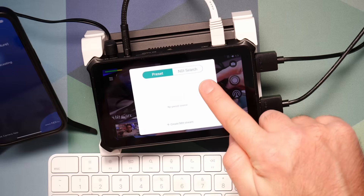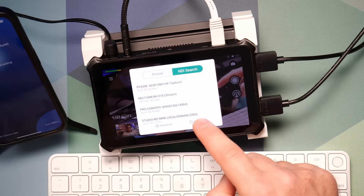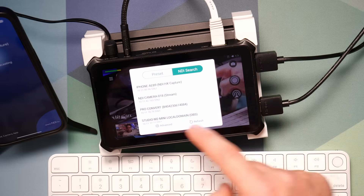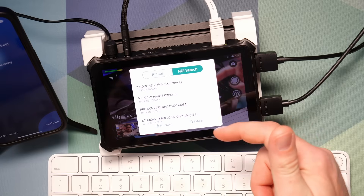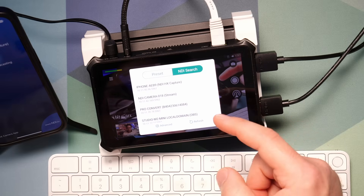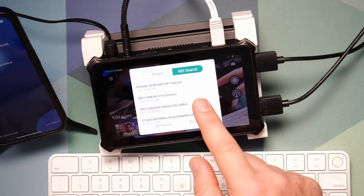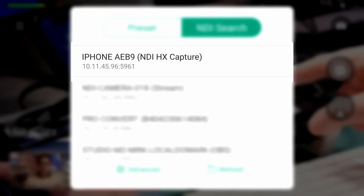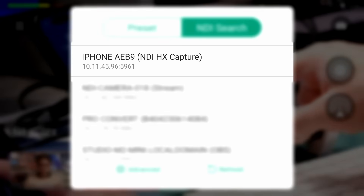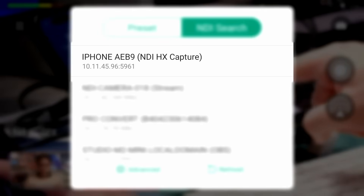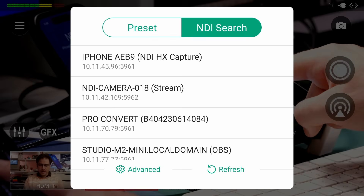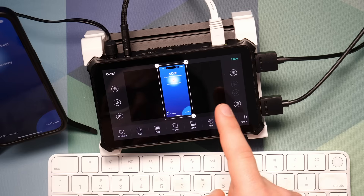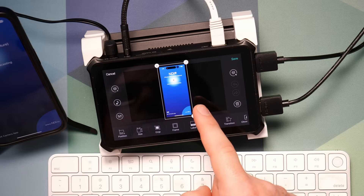I'm going to tap the NDI stream option. If I tap NDI search, it's going to show me all the NDI feeds it's finding on my network. I have a couple different NDI devices, which is why you're seeing a few different options. The one I'm looking for is called 'iPhone' followed by four letters and numbers, and you'll see the text 'NDI HX Capture.' Let's tap that, and now you see it's a full copy of whatever is on my iPhone.